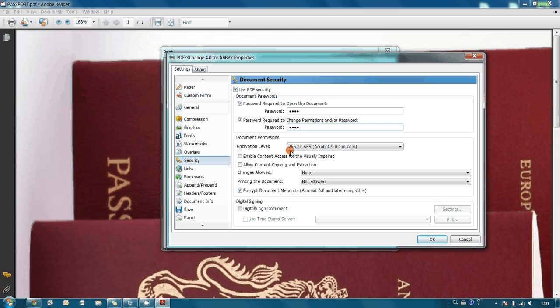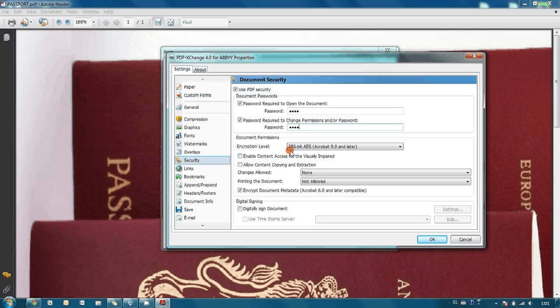to complete a brute force attack against this algorithm, it will take far longer than the age of our universe. So it is reliable enough.